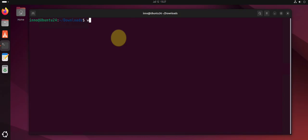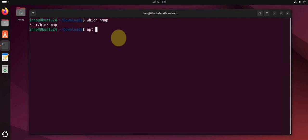When you're searching for packages, you can use the which command, which I used earlier, like which nmap. You can also say apt search nmap.